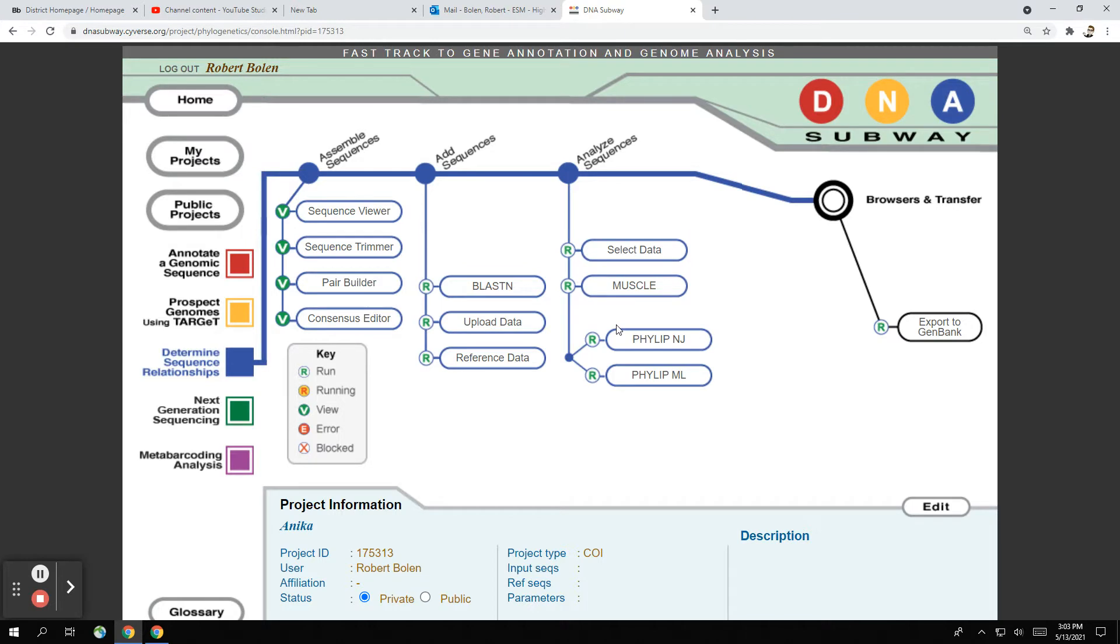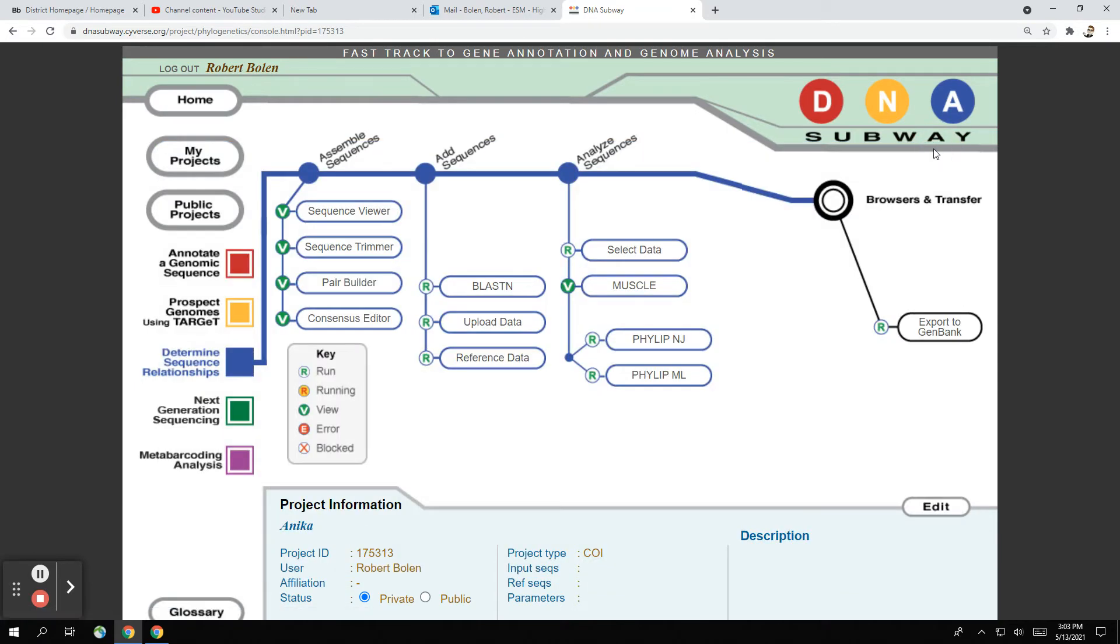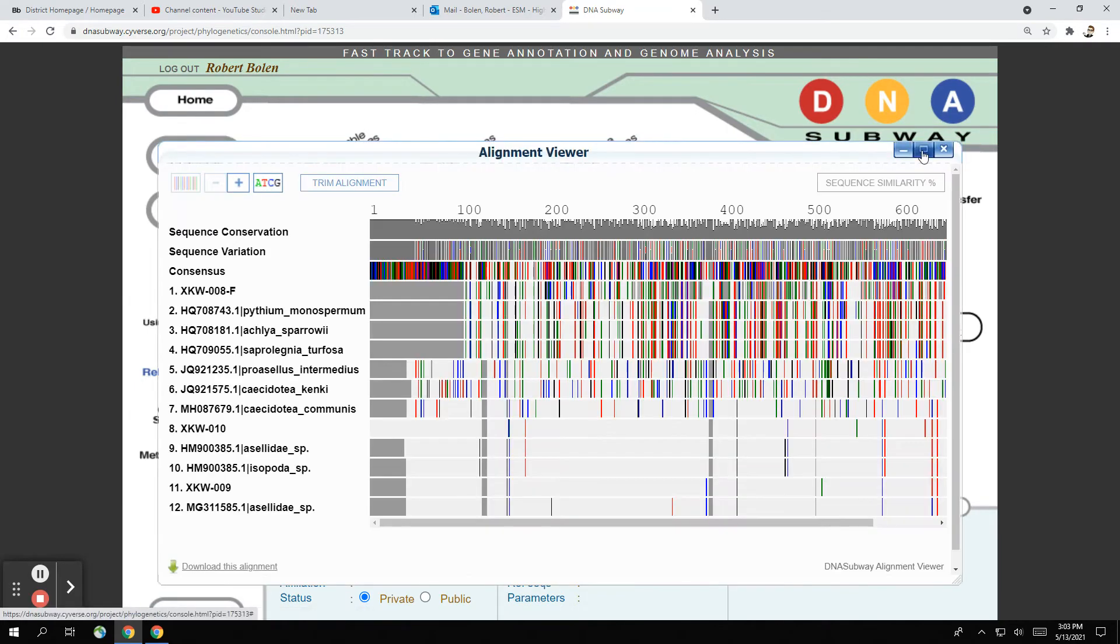And now we go to muscle. Muscle is going to give us our barcode. So muscle is the generator for the DNA barcodes. And that will let us see what it looks like. So when you get this, you're going to get a whole lot of stuff. Let's try to open this again.